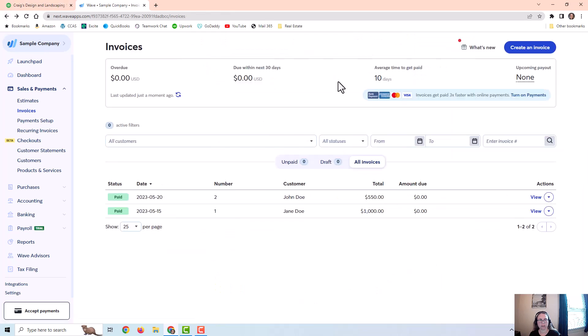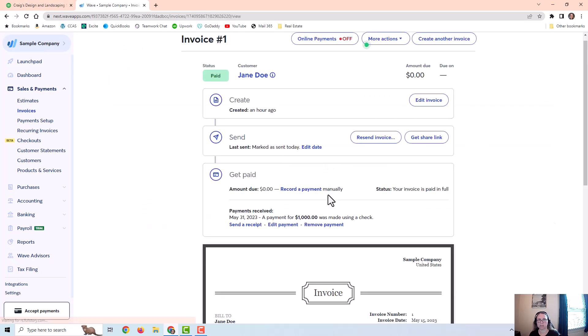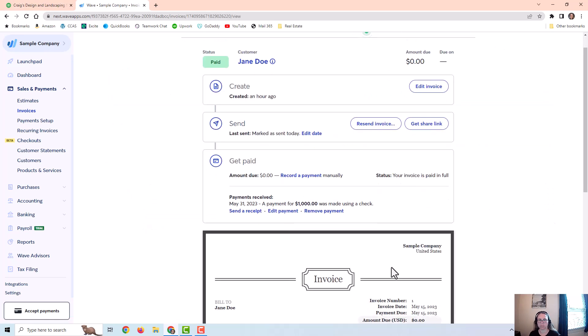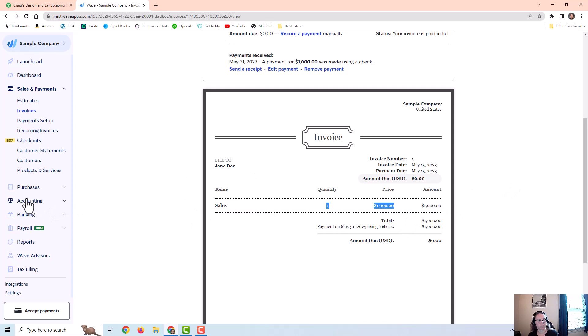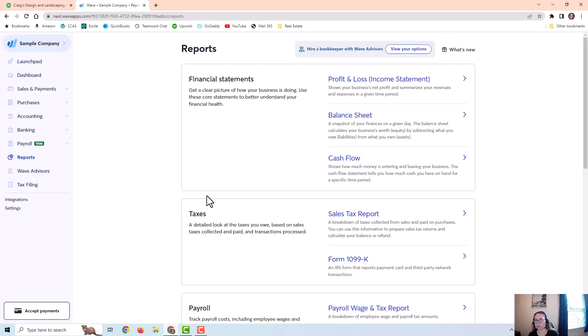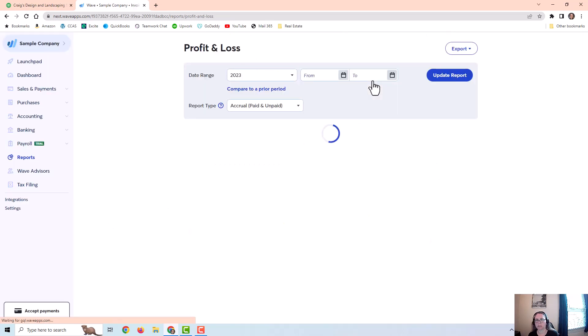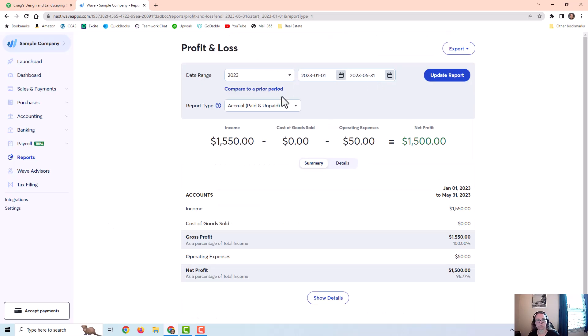And then I also created another invoice just so you can have more data. This was just a sales invoice. There were no expenses associated with this at all. So let's look at the reports to see what it looks like over here.